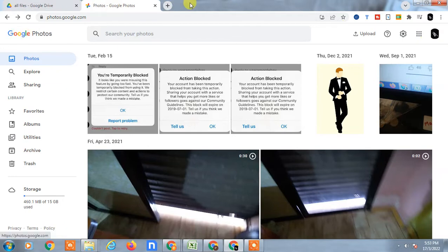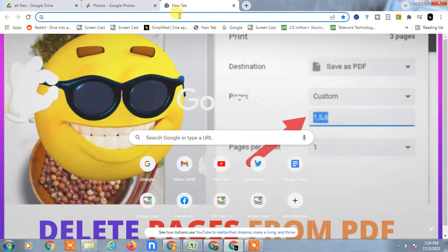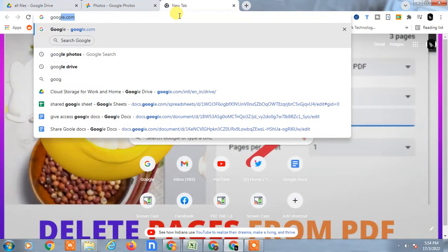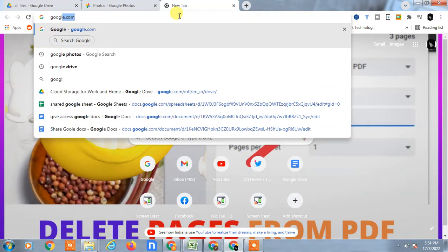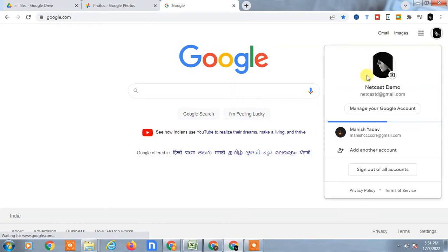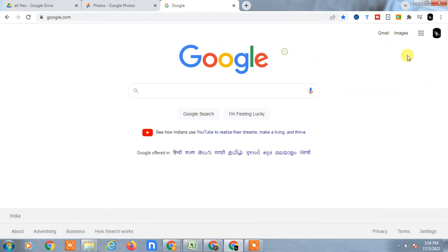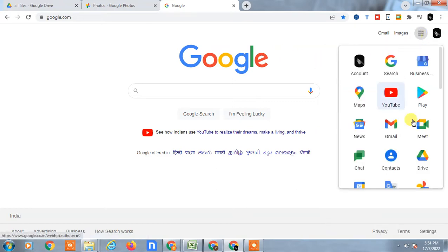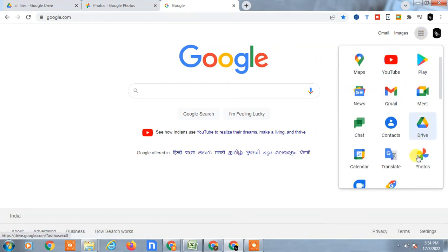You can search for Google Photos. Let me show you from the beginning. After login with your account, click on the grid option and go to Google Photos.